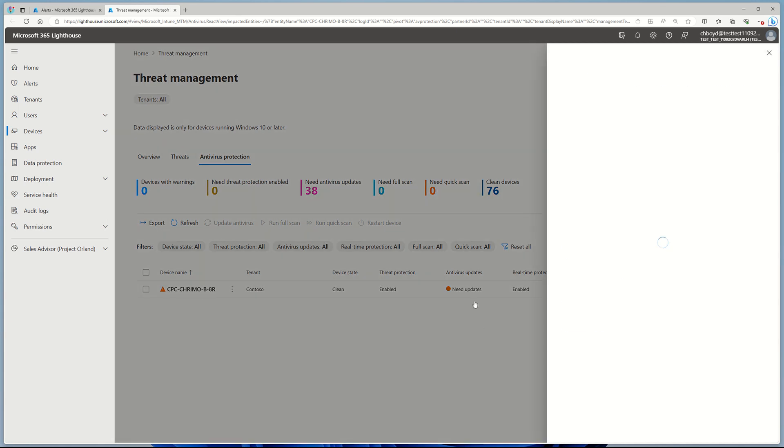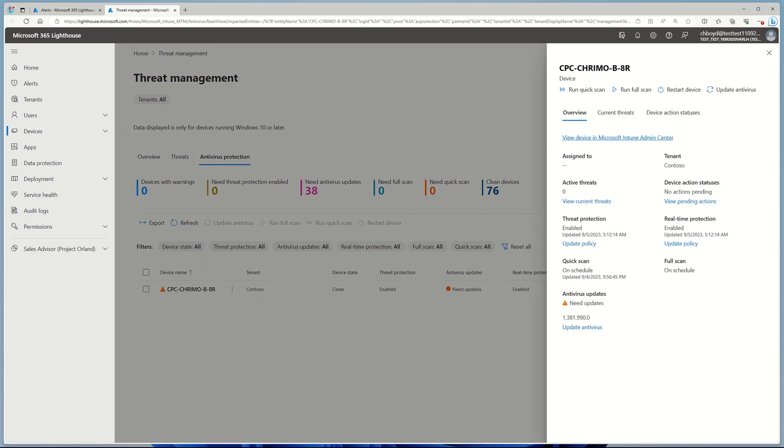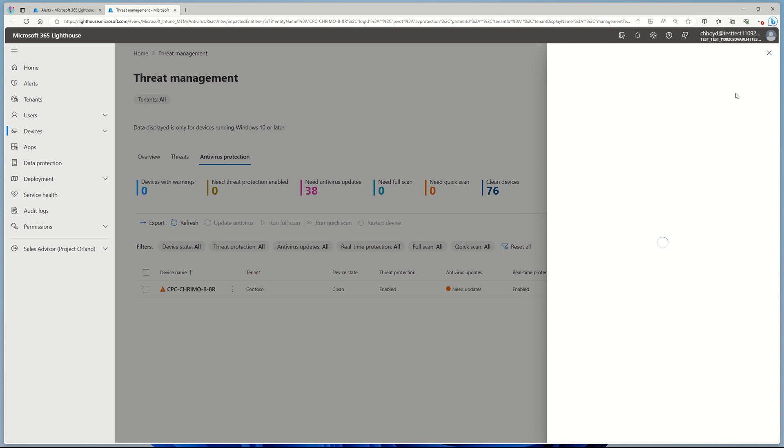I can click on that. As we can see, it needs updates, and I can perform an action like Update AV if I so choose.